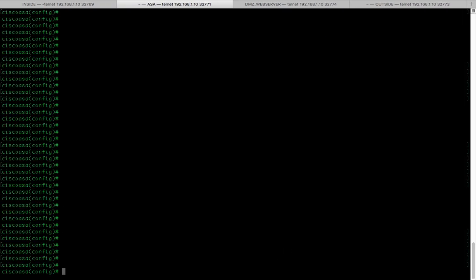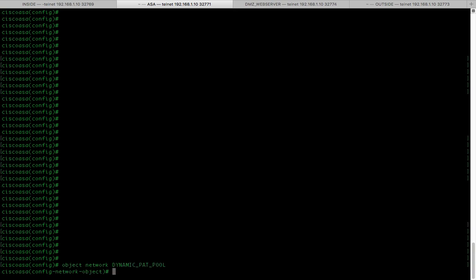First of all, we're going to create an address object. So, object network dynamic_pat_pool and here we're going to define the range.